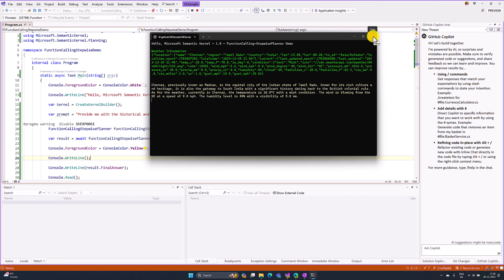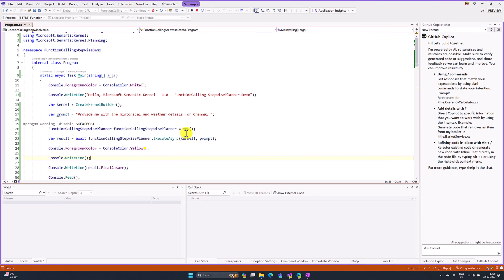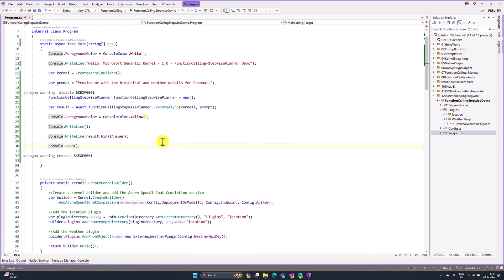I'll do one more step. I just want to print the planner so we can understand how the steps are going on. For that, I am going to add my planner also.